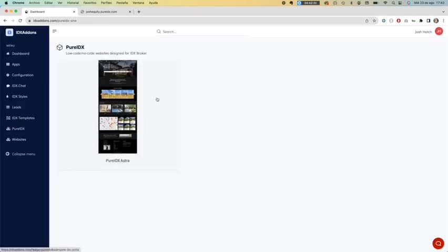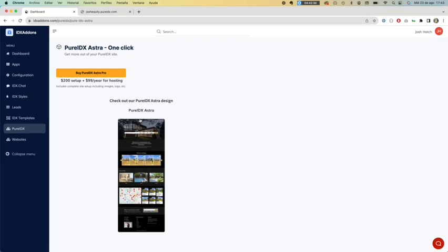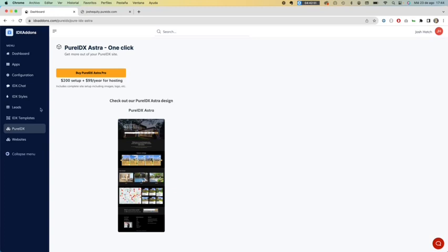You are going to click here and then click on buy PureIDX Astra Pro. It will take you to a Stripe checkout session so you can enter your payment information. I will pause the video here.